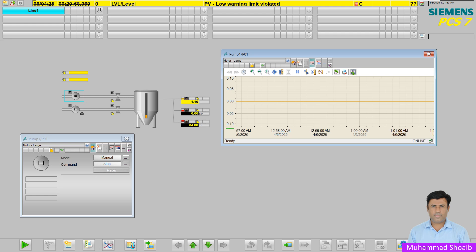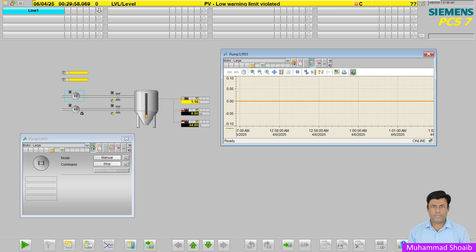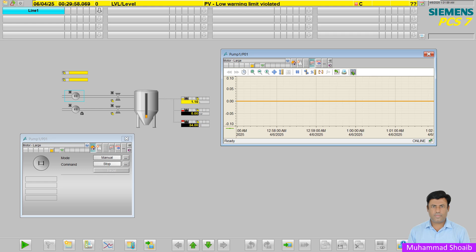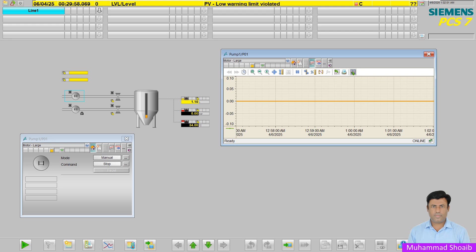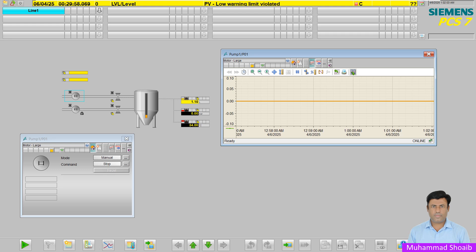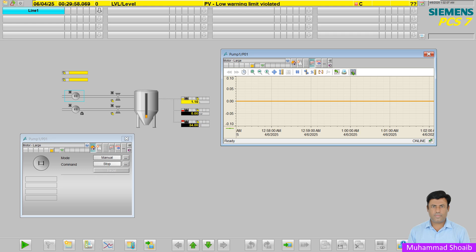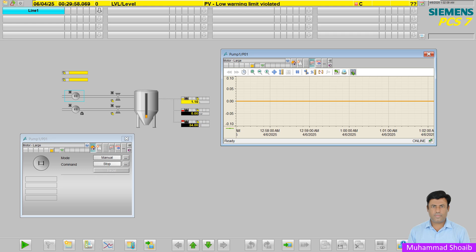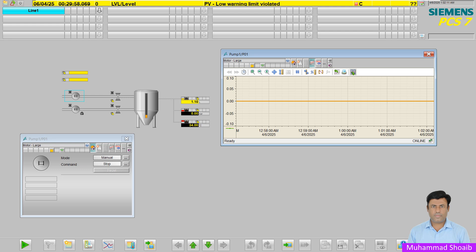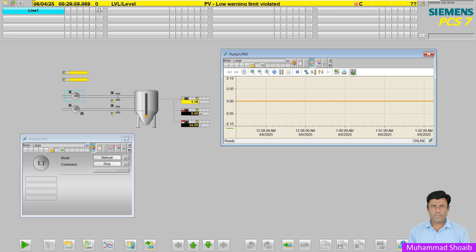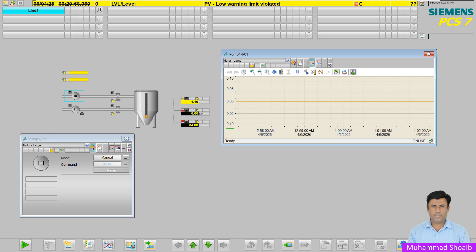If you are working with Siemens PCS7 and want to know how to set up tag logging or tag historization for process data, you are in the right place. In this video, we will walk through everything you need to know about configuring tag logging in PCS7 step by step.